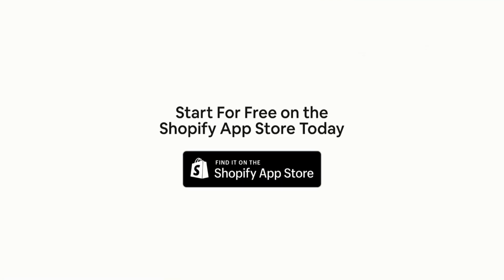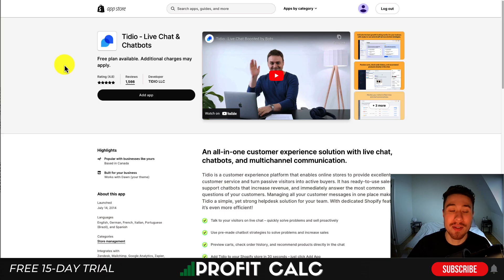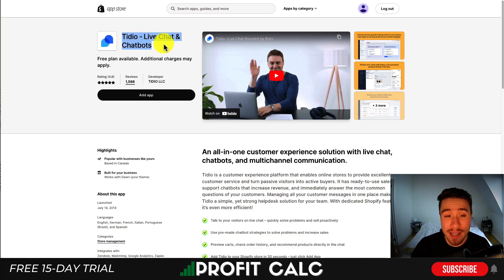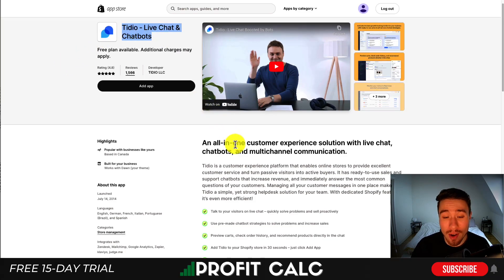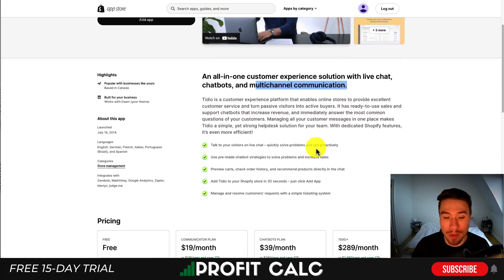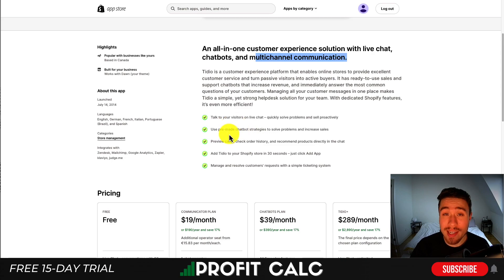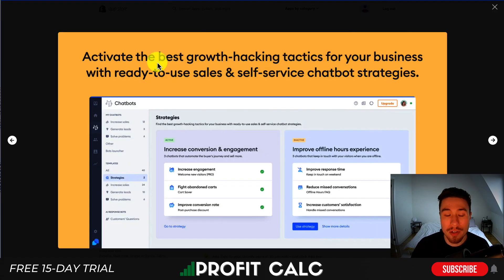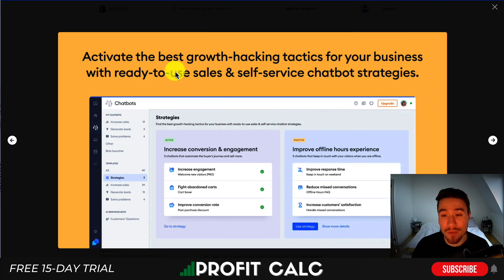So let's dive into our first chat app, and that's going to be Tidio live chat and chatbots. It's an all-in-one customer experience solution with live chat, chatbots and multi-channel communication, letting you talk to your visitors quickly and efficiently. You can activate the best growth hacking tactics for your business with ready-to-use sales and self-service chatbot strategies.